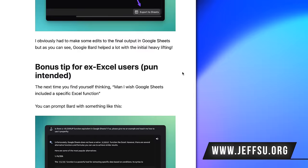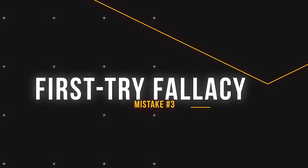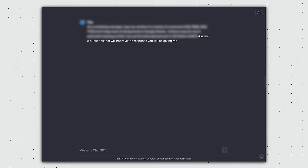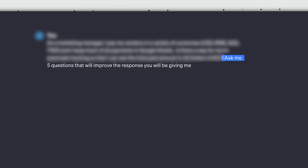The third way we're using ChatGPT wrong is falling into the first try fallacy. This is the unrealistic expectation that we get perfect answers from ChatGPT after just our initial prompt. Yes, Jeff, I know we should follow up, but it takes so much time, and there's no standardized framework for following with ChatGPT. It's just too much extra effort. Good news. Instead of all that extra effort, all you have to do is to add this sentence at the end of your prompts. Ask me five questions that would improve the response you'll be giving me.